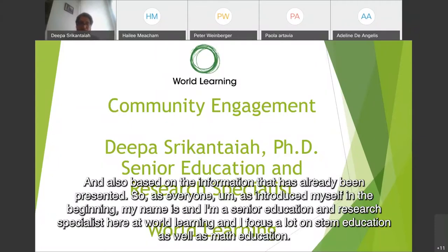As I introduced myself in the beginning, my name is and I'm a senior education and research specialist here at World Learning. I focus a lot on STEM education as well as math education.